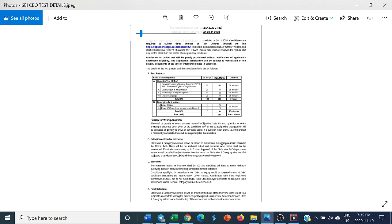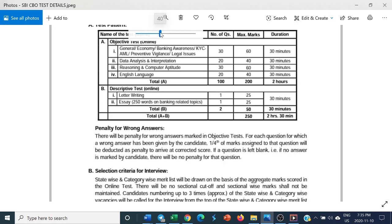So that means this written test is only an elimination process. Once this is done, the interview will be for 100 marks and the selection will be based on interview alone.